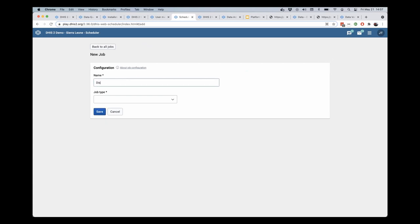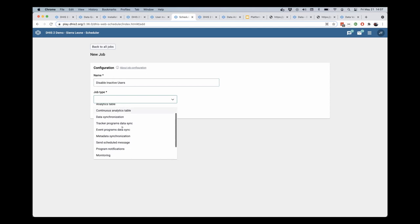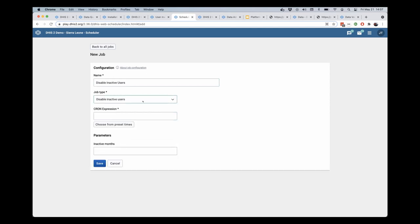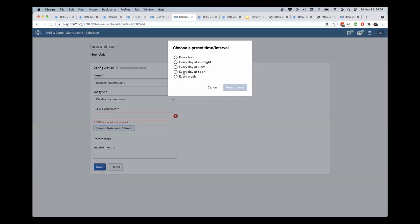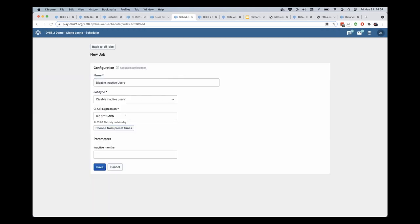This is going to be called disable inactive users. I can select the new job type, which is disable inactive users as well. I can set this to run, let's say every week, and I'm going to insert that preset here.